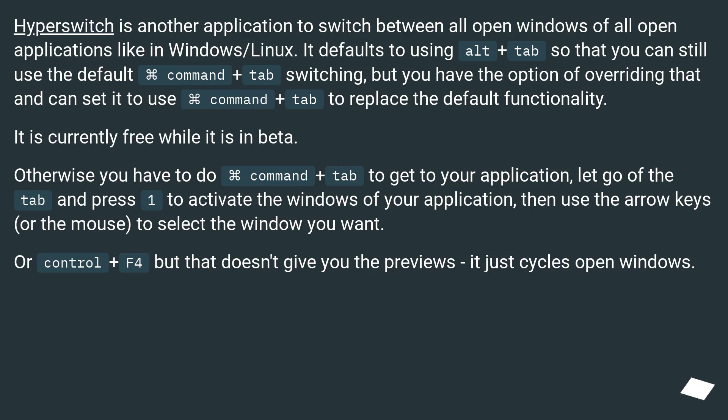But you have the option of overriding that and can set it to use Command plus Tab to replace the default functionality. It is currently free while it is in beta.